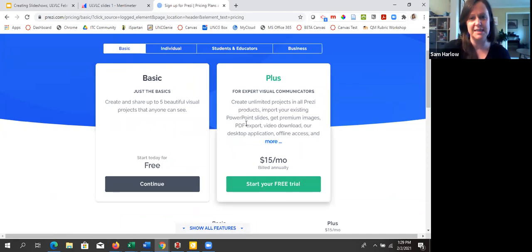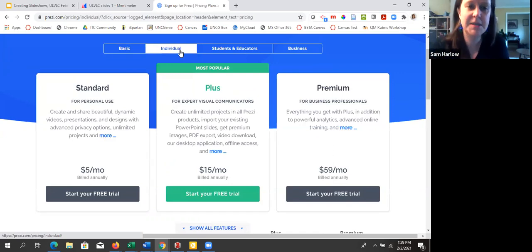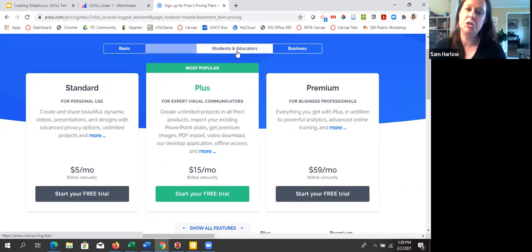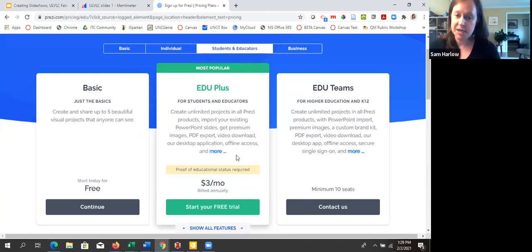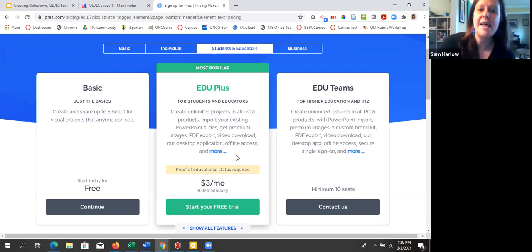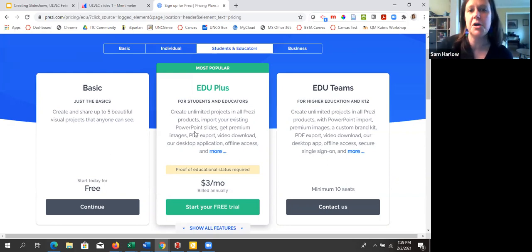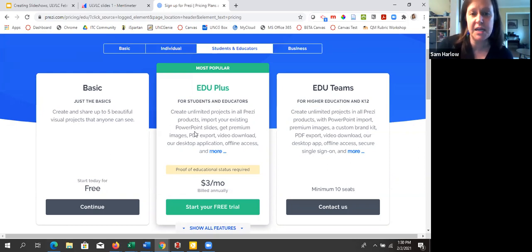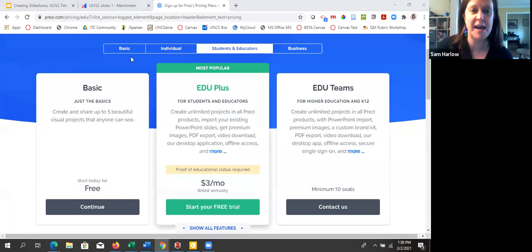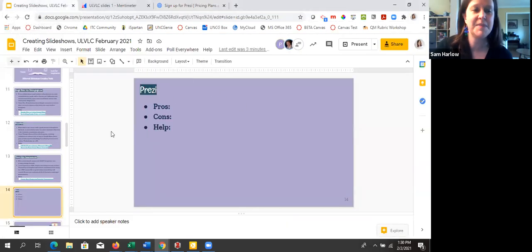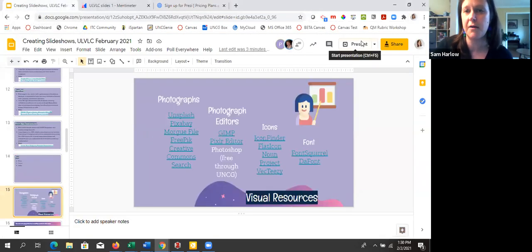Prezi is a business for profit so they'll always push you toward paid tiers. They do have a students and educators version — free is five projects, and EDU Plus is $3 a month billed annually. For that you get unlimited projects, the ability to import existing PowerPoint slides, premium images, PDF export, and video download. But I'm not personally going to pay even that. They've really upped their payment game since I last looked at this — I'll add that information into this slideshow.